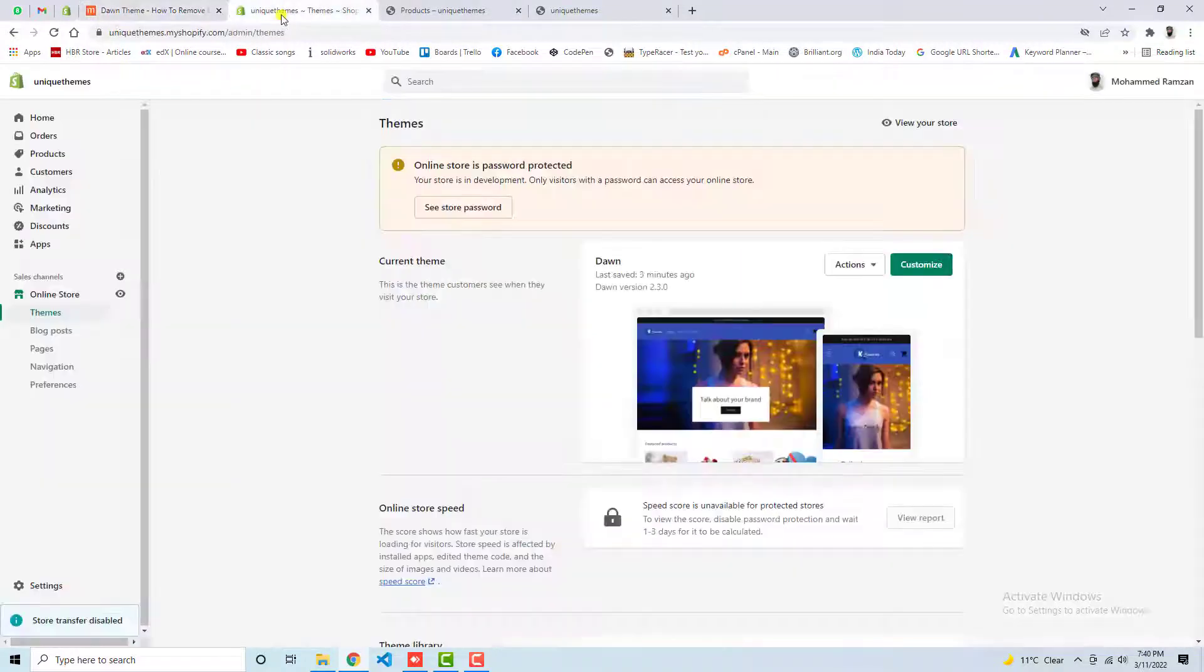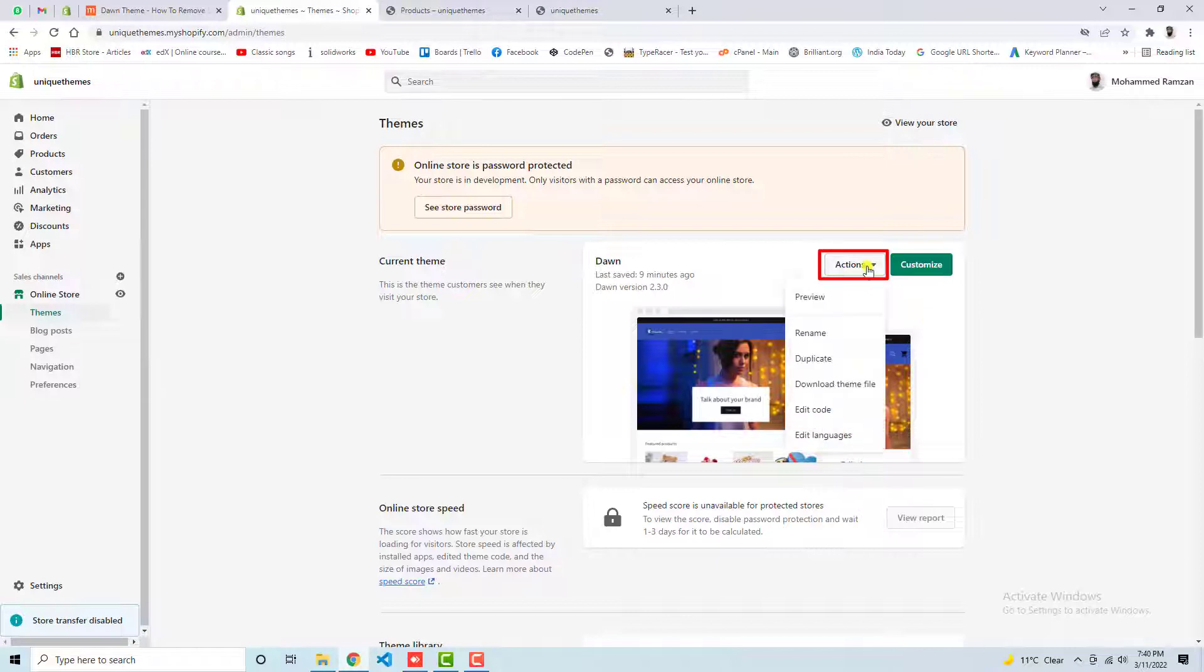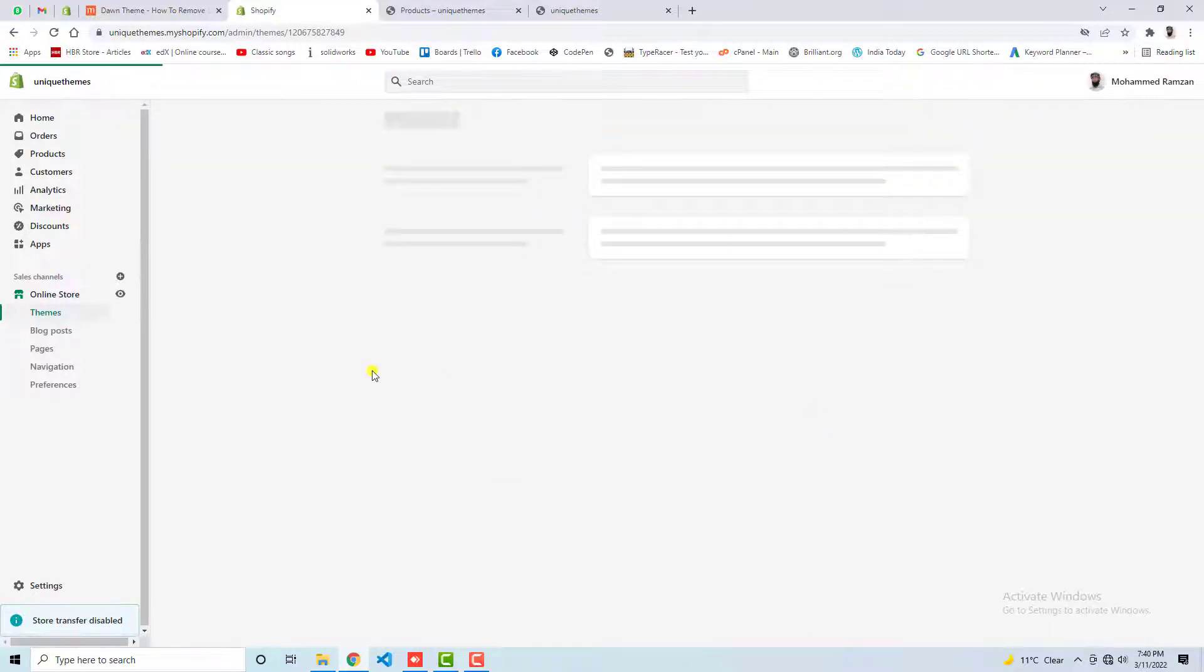So let's go to the dashboard of the Shopify store. Here we have actions. Click on actions then click on edit code.